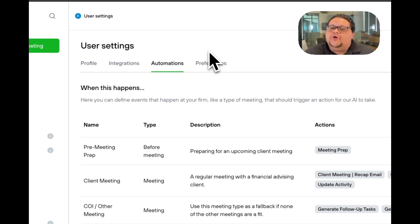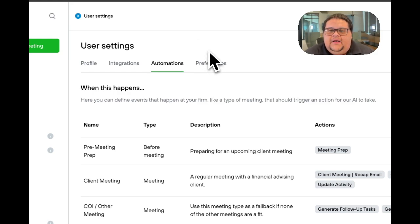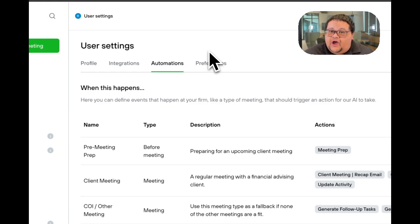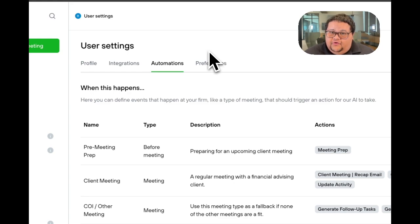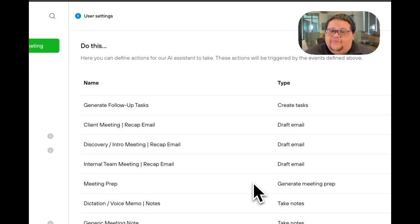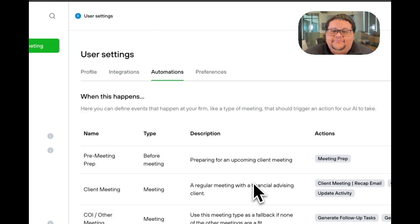I'm not going to go too much into automations in this video, but if you're a light seat user and you go to your automations page located in user settings, you'll notice your automations page is blank. If you're a full seat user and you go to the automations page, you'll notice that you have a full set of automations.